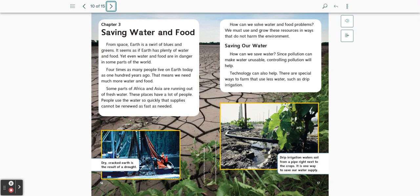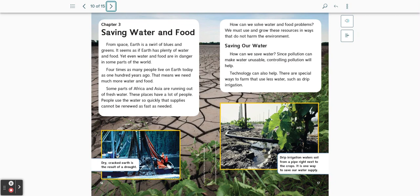Dry cracked earth is the result of a drought. Drip irrigation waters soil from a pipe right next to the crops. It is one way to save our water supply.